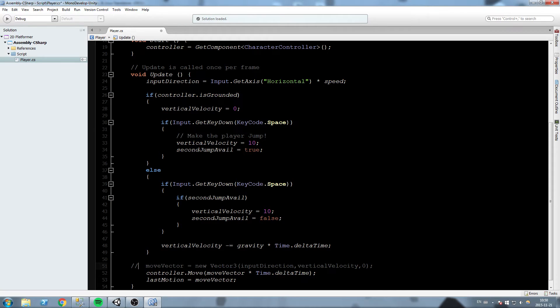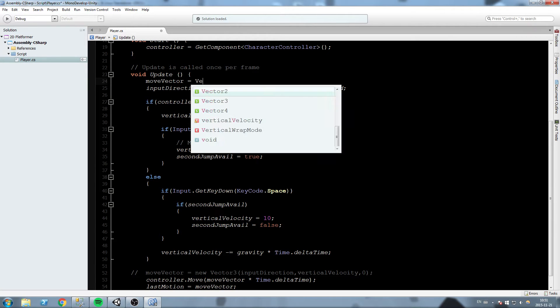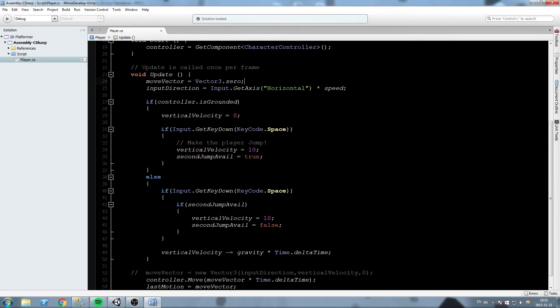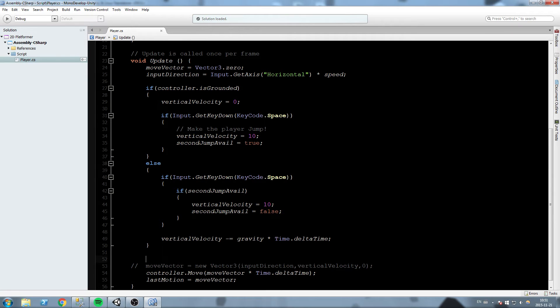We'll go right on top of our function up here and we'll say move vector is equal to vector 3.0. Now every single frame we reset this to zero and we have to set it back to what it's supposed to have.